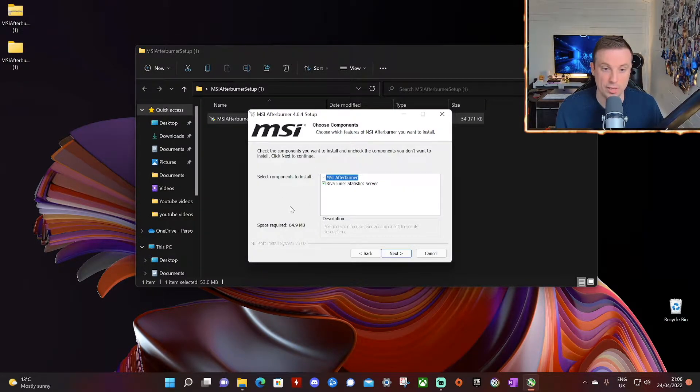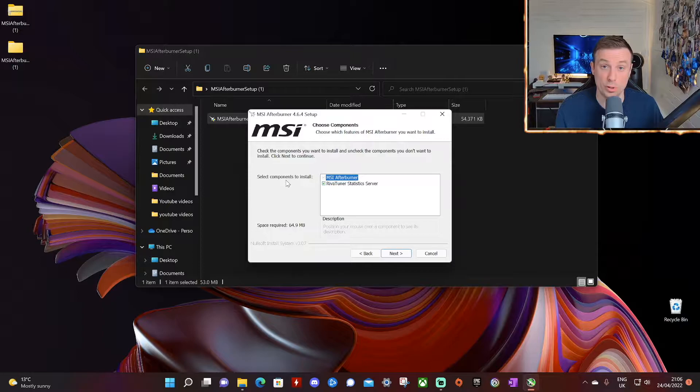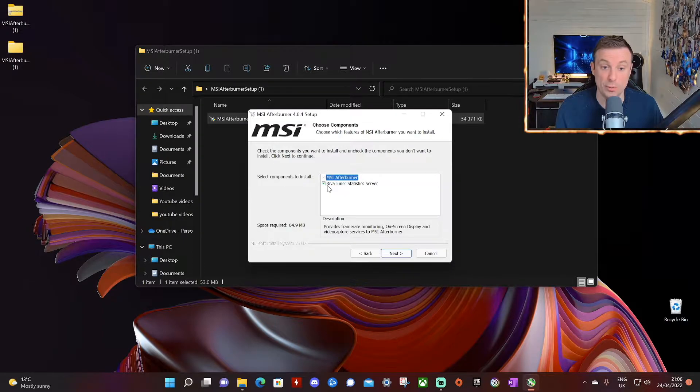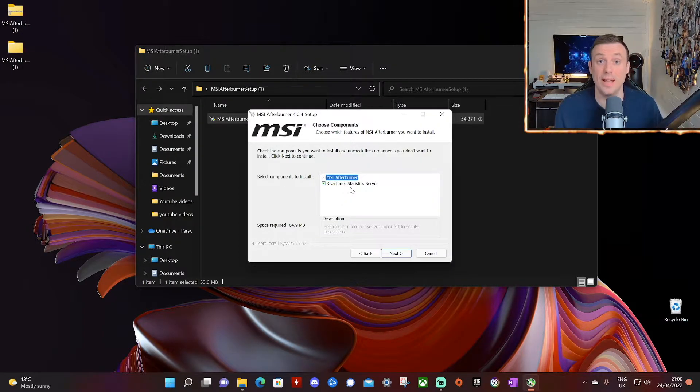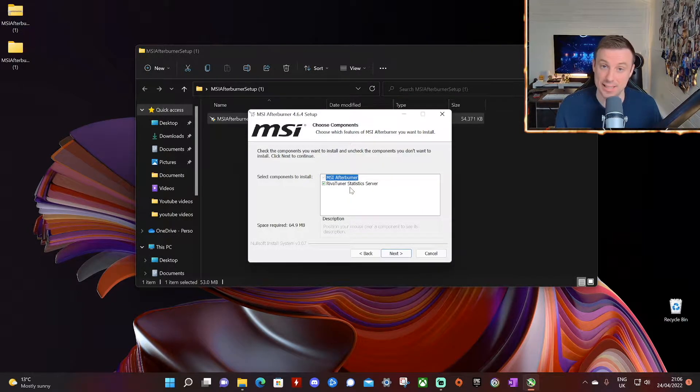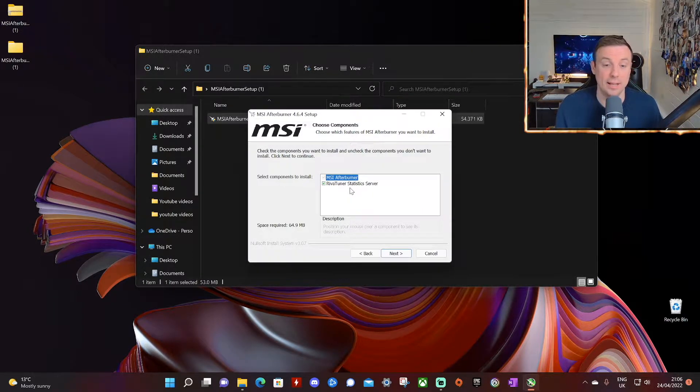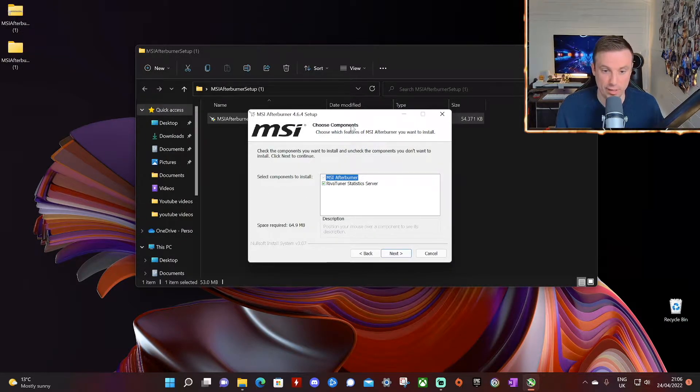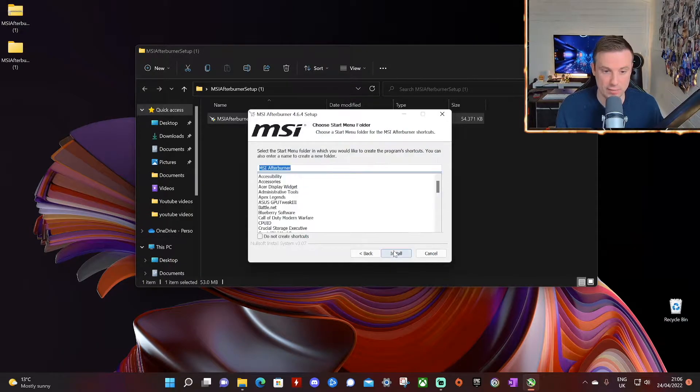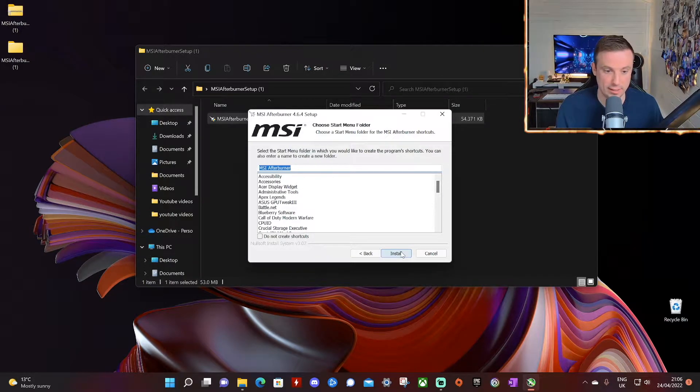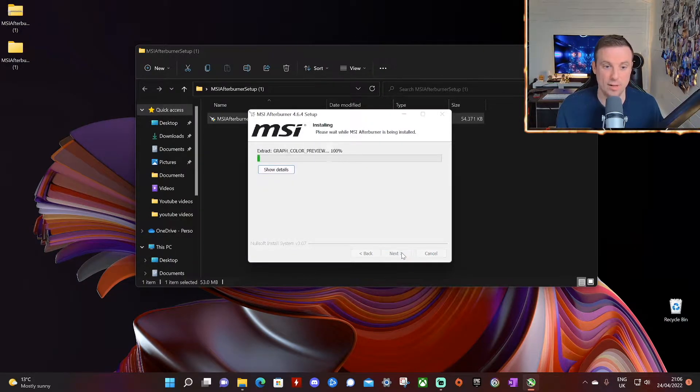And as you see here then in the components to install we need to include the Rivatuner Statistics Server as this is needed to display the data on screen. So everything here default is fine. Next, the default location is fine. Next and install.